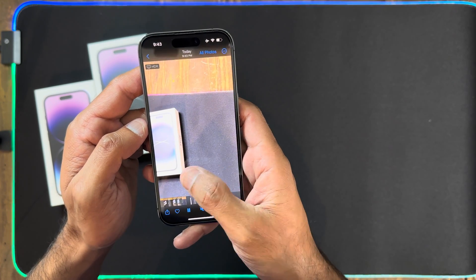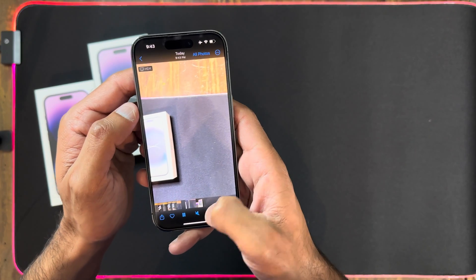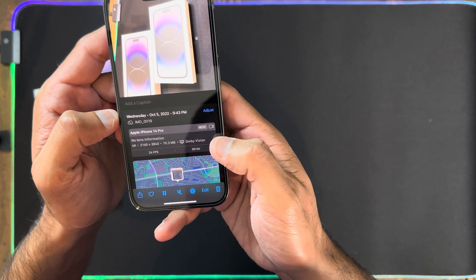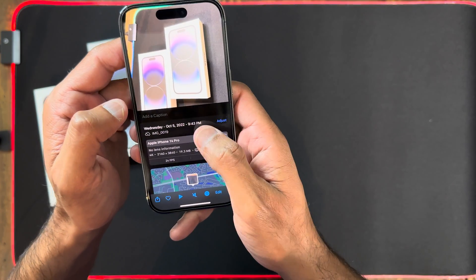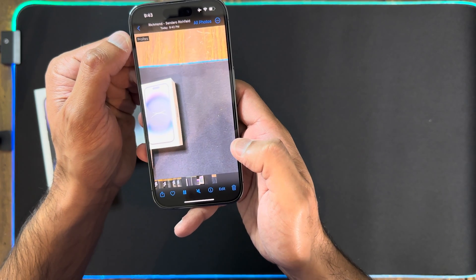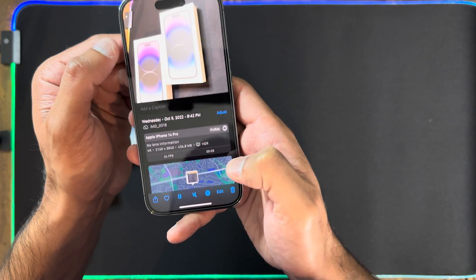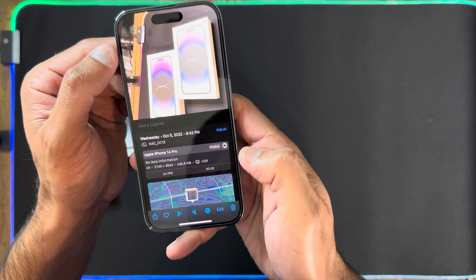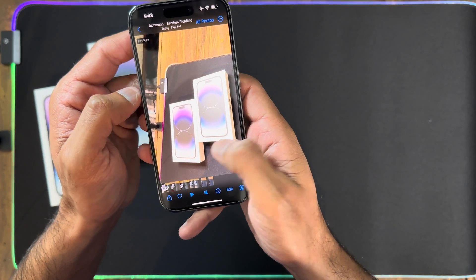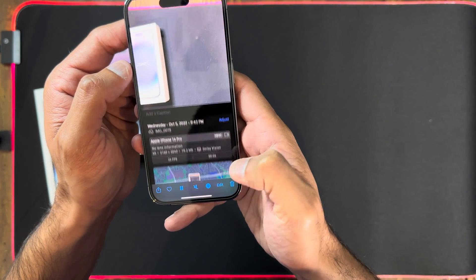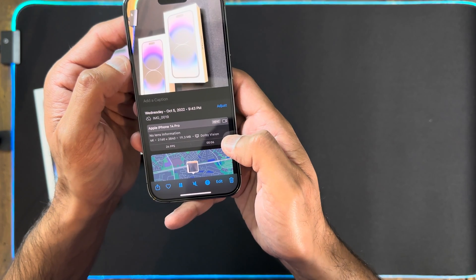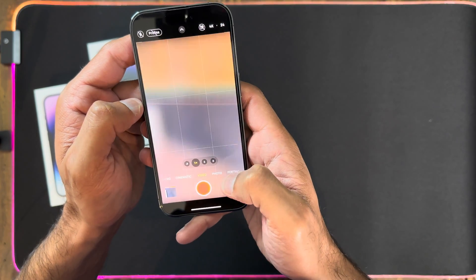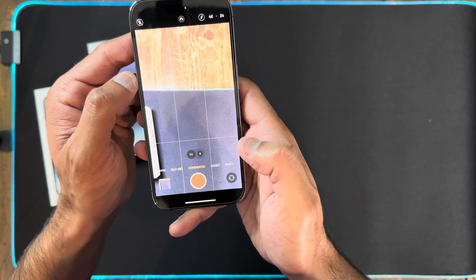I shot some clips at 4K 24fps with ProRes disabled and checked the info section. The ProRes clip shows HDR, and the non-ProRes clip shows HEVC — High Efficiency Video Codec — and it's in Dolby Vision. So: ProRes enabled = HDR, ProRes disabled = Dolby Vision with HEVC codec. Keep that in mind — if you want to shoot Dolby Vision videos, make sure to keep ProRes disabled.